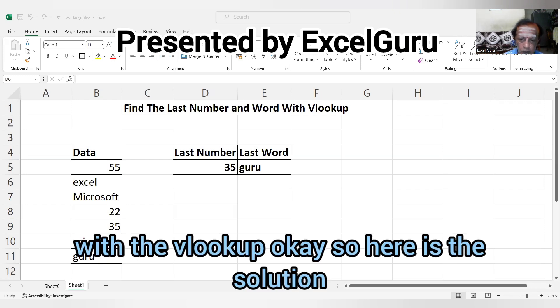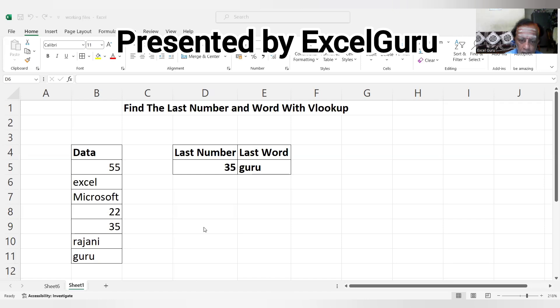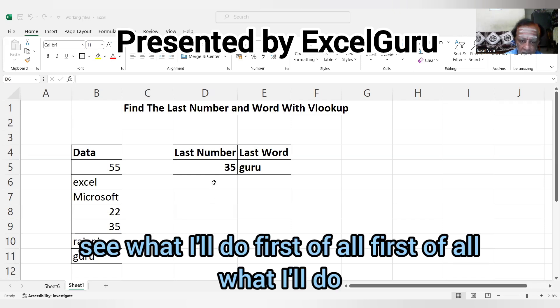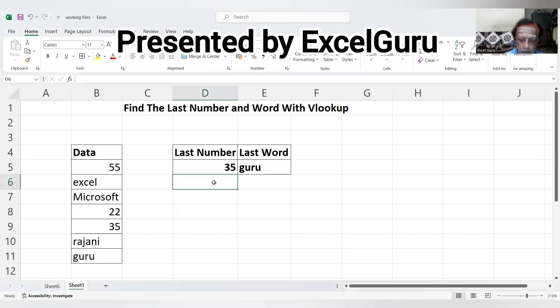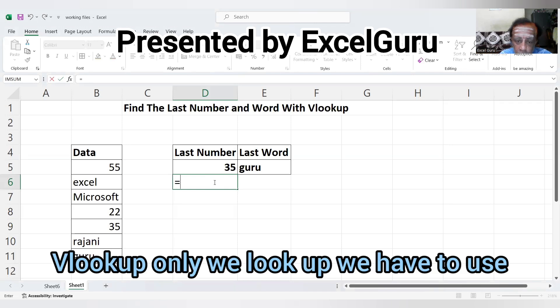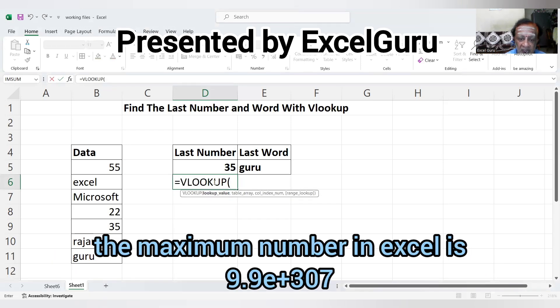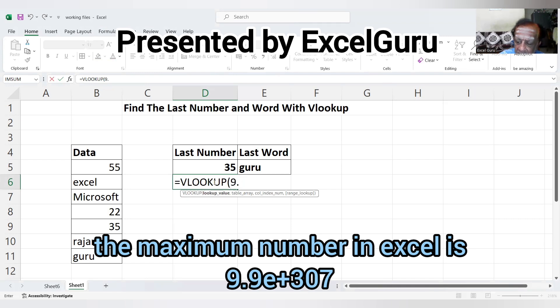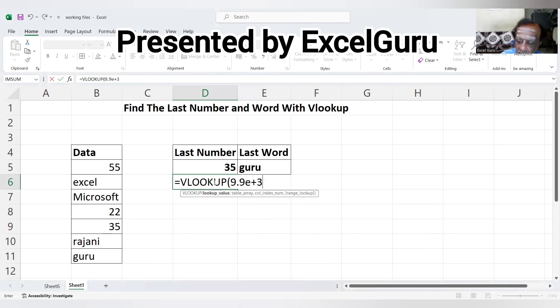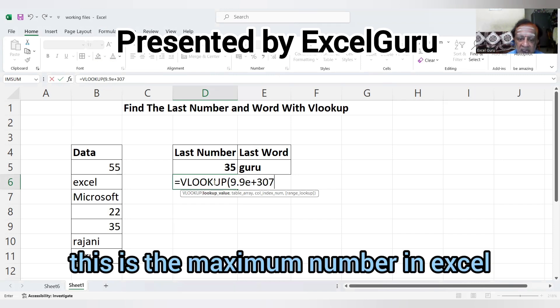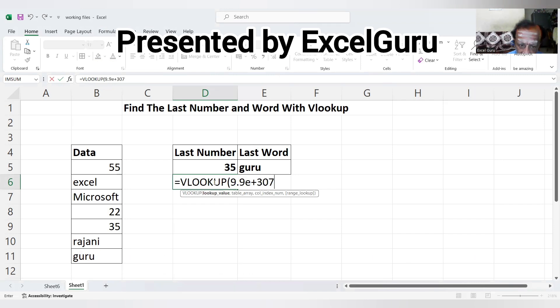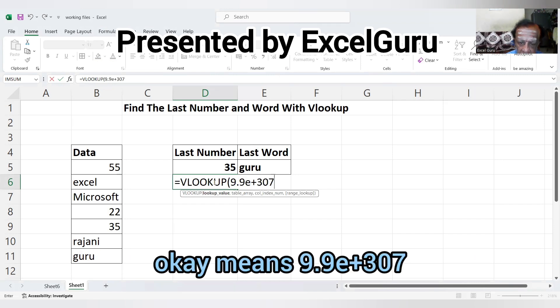Here is the solution. First of all, use VLOOKUP. The maximum number in Excel is 9.9E+307. This is the maximum number in Excel.